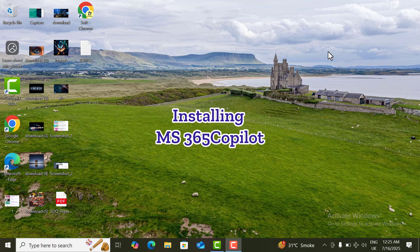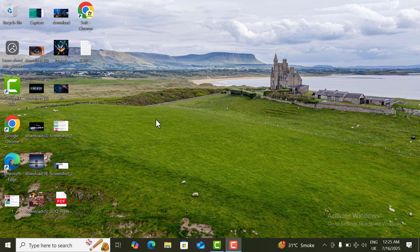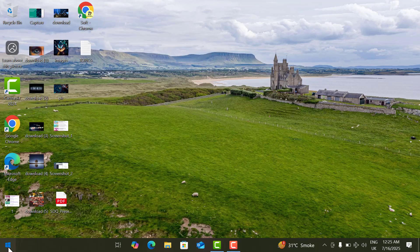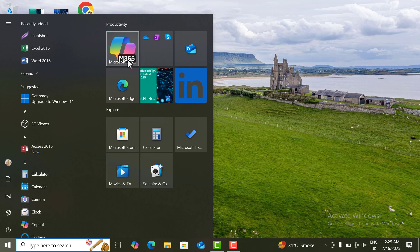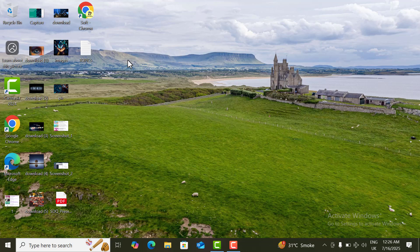If you have Windows 10 or 11, you will already have an option for Microsoft Copilot in your apps area. Here in the menu I have got Microsoft 365 Copilot. If you don't have this app icon in your apps area on your laptop, you can easily download it from the Microsoft website. Let's start — click on the Microsoft 365 Copilot icon.